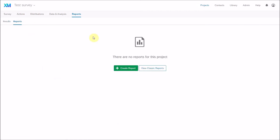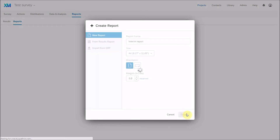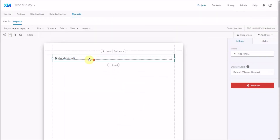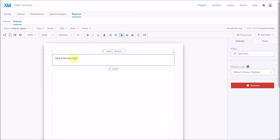There is also a more sophisticated way of reporting. Under the Reports tab, you can create a custom report — for example, an A4 format report. I'll call it 'interim report.' You can create it from an existing results report or start from a blank document, and begin to include text content.